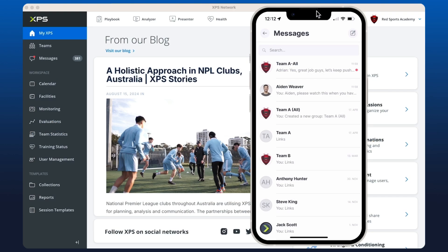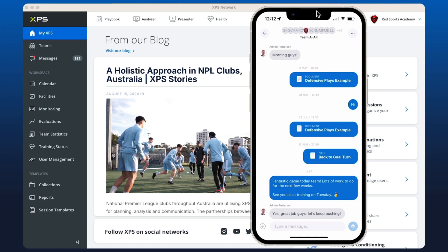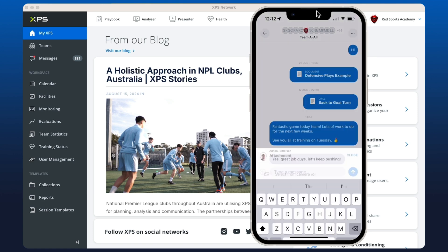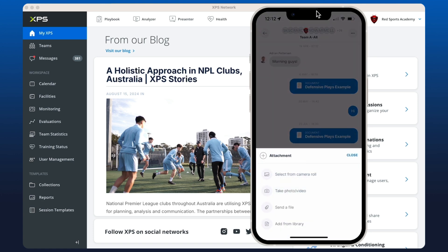Send messages to individuals and groups, attach files, send push notifications, and reminders in seconds.